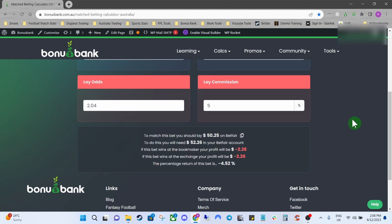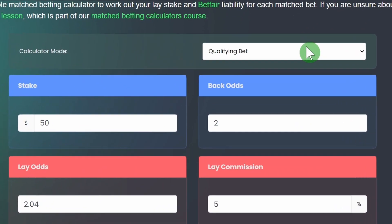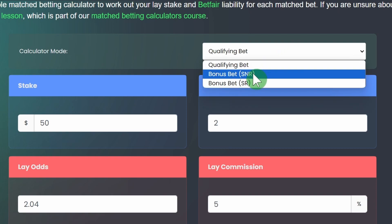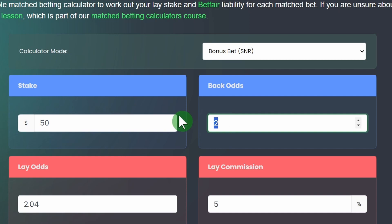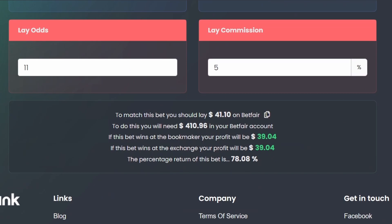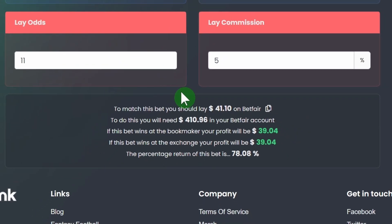In this case we may have freed up a bonus bet with this qualifying bet, so we'll do a quick example of a bonus bet. Come up to the calculator mode, change it to bonus stake not returned. With bonus bets we're going to be looking at slightly bigger odds to try and maximize our retention — back odds of 10 and lay odds of 11. If you come back down the information will change accordingly.